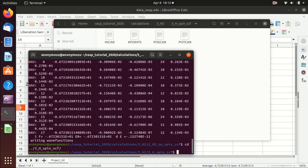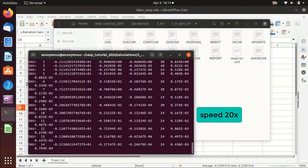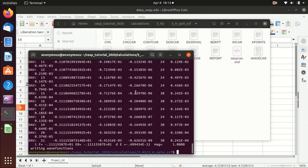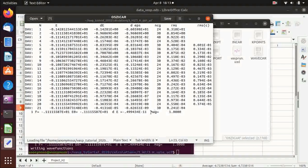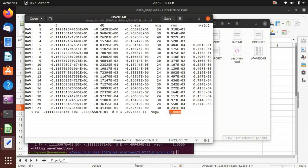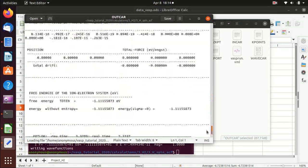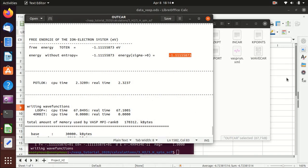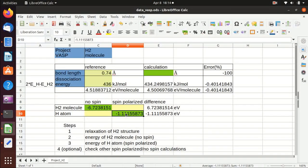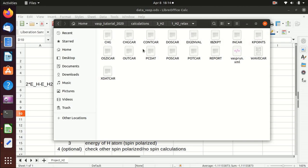We go to the folder and execute VASP. The calculation is now finished. Looking at the output files and OSZICAR, the magnetization is 1 — one Bohr magneton — which means there is only one unpaired electron, as expected. For the energy, we go to OUTCAR, scroll to the bottom, and take the energy value.